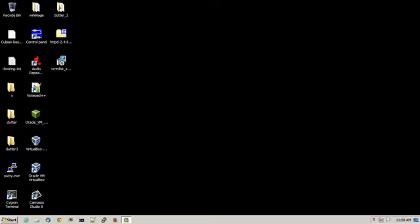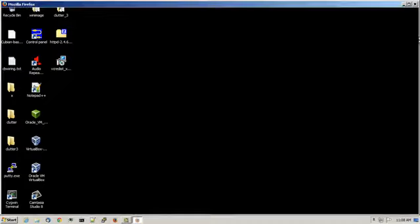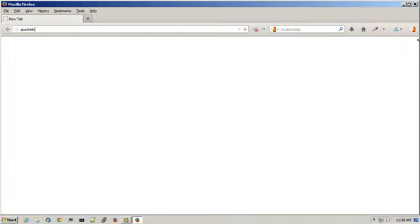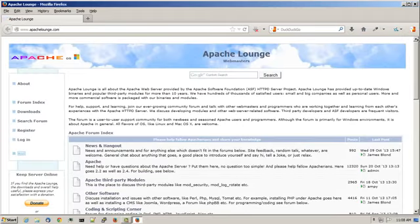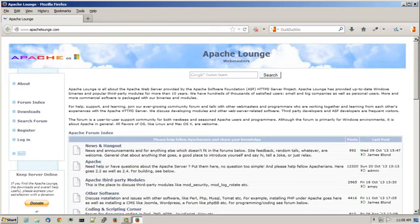What you'll need to do is open up a web browser and go to apachelounge.com. Apache Lounge contains the latest versions of the Apache 2 web server compiled with modern versions of the Visual Studio compiler.